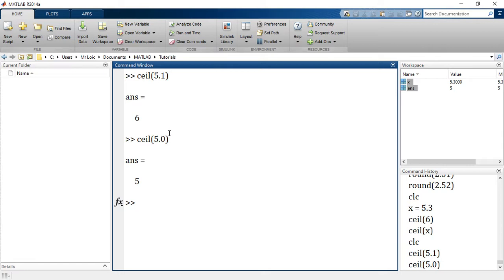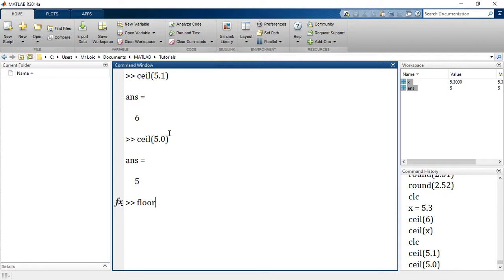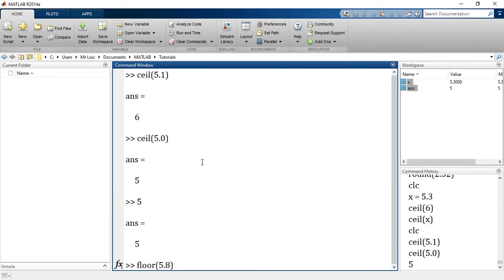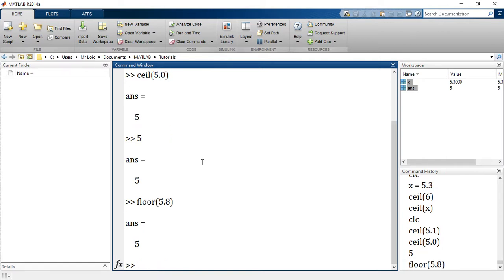Ceil of 5.0 obviously is 5. And floor does the opposite. Ceil will always round to the next greatest integer and floor will always round down to the smallest integer. If I say floor of 5.8 for example, it will always give me 5.